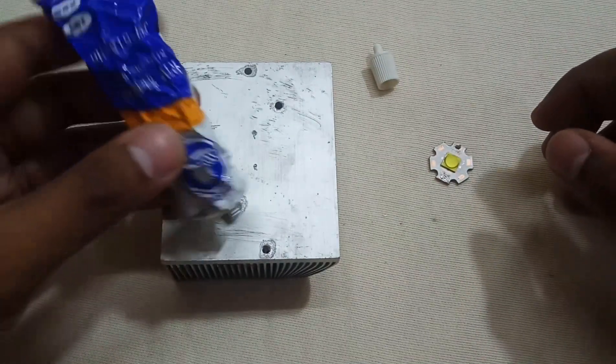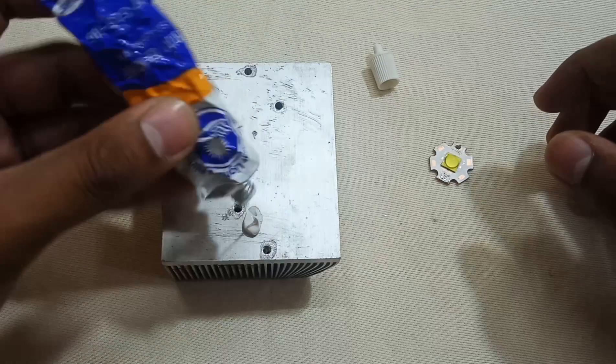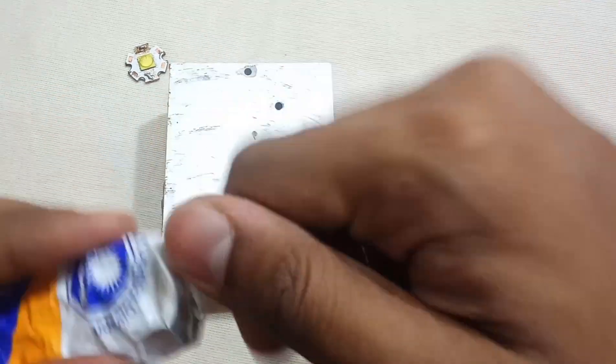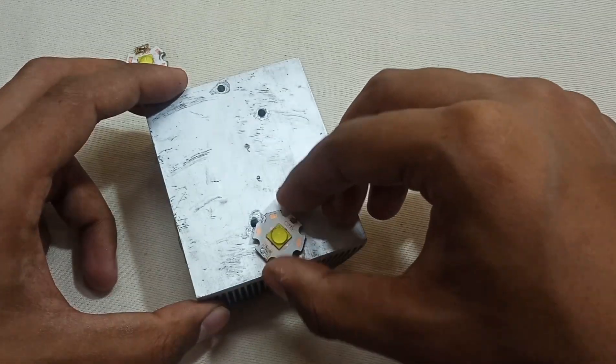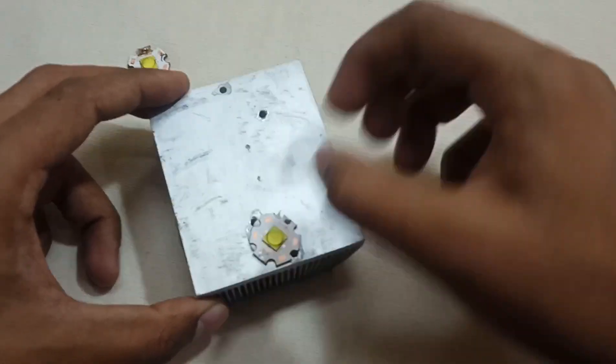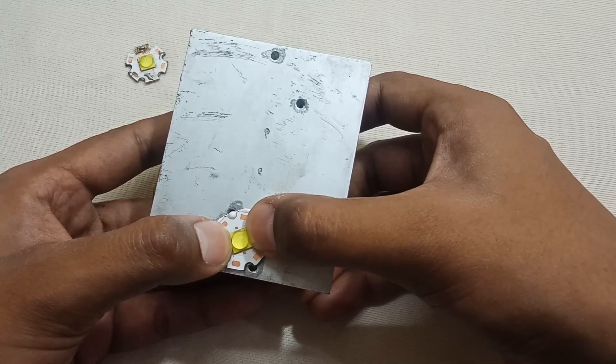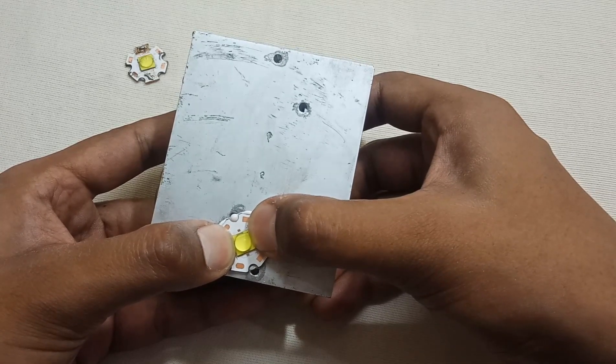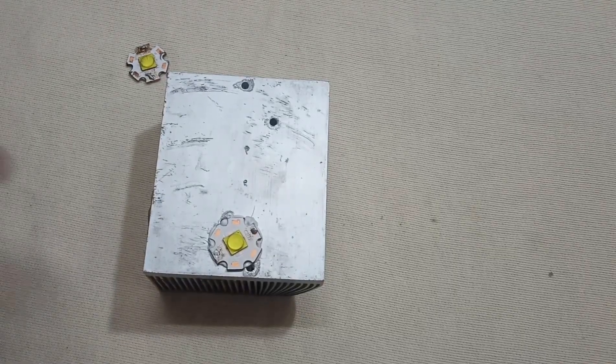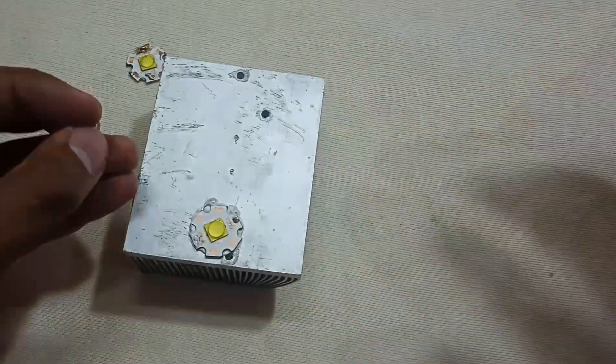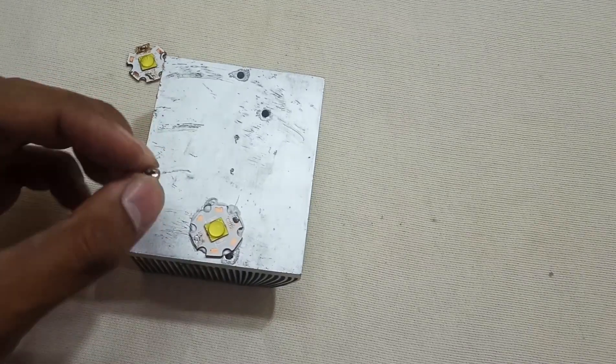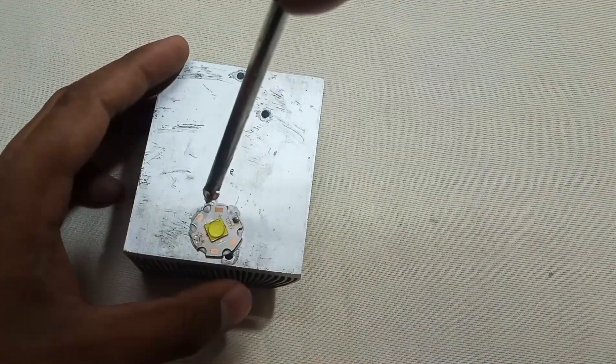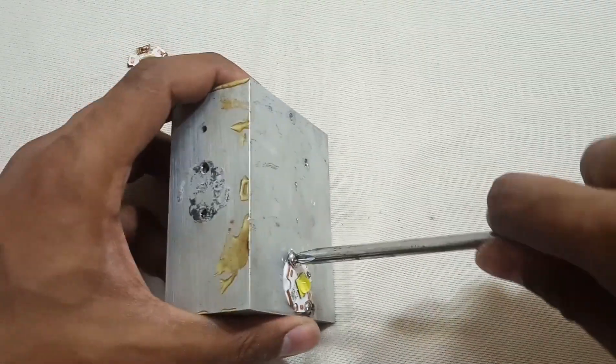You know we need a small amount. Now with the help of screws, we have to tightly fix the LED. It's tightened nicely.